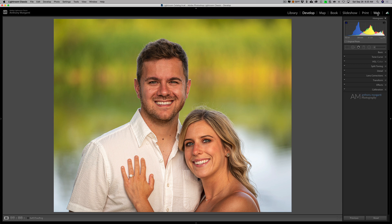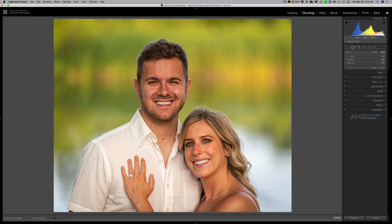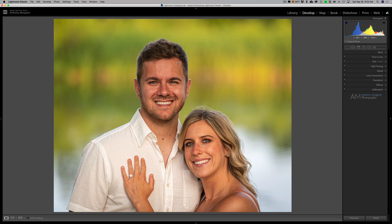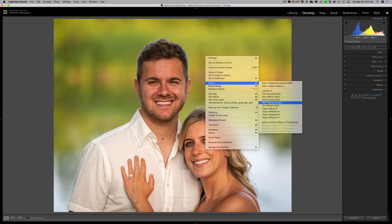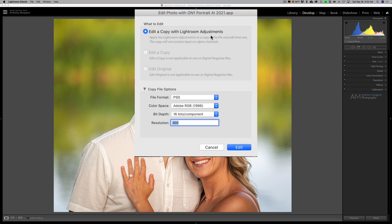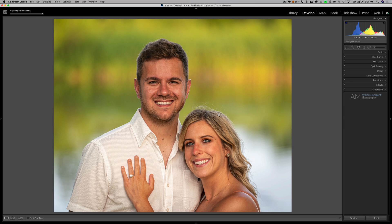I want to show you how it works as a plugin in Lightroom. I have this image in Lightroom — no local adjustments done at all, just basic adjustments. I didn't brush their skin, whiten teeth, or do any healing or cloning of blemishes. So we're going to send this image over into On One Portrait AI. Just right-click on it, go down to Edit In, then On One Portrait AI 2021. I'll edit a copy with Lightroom adjustments. When using it as a plugin it doesn't work on the raw file, so it has to be sent over as a PSD, TIFF, or JPEG — by default it picks PSD. I suggest you stay with that. Everything default is fine, just click OK.